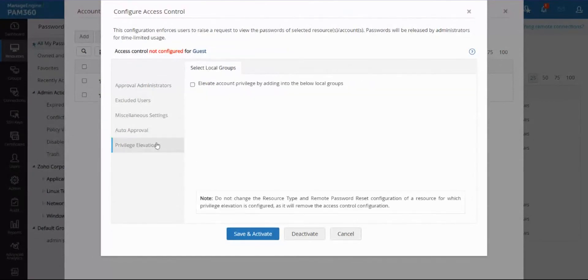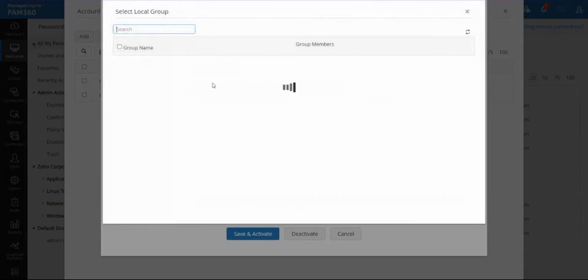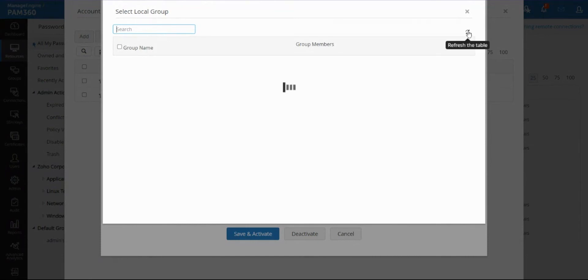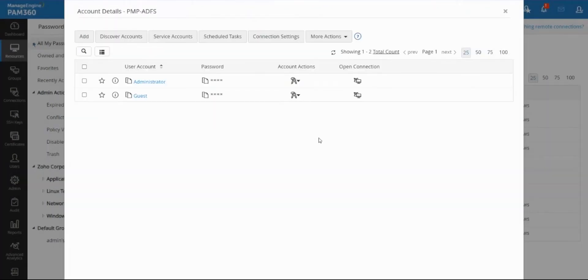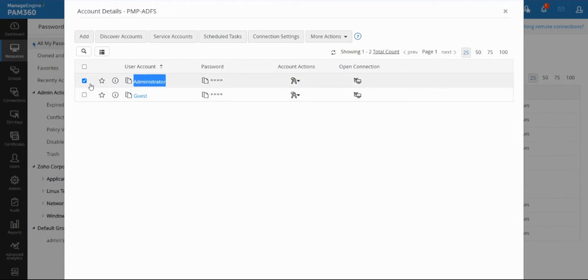We also have this privilege elevation option where you can choose a local group in that machine, for example local administrator group. The concept is when the user requests and an admin approves, the guest account will be automatically elevated into the local admin group for the configured time frame. So if the user requests access for one hour, instead of giving them the administrator account and password, we will basically take this guest account and add it into the local admin group of that machine.